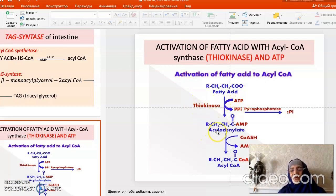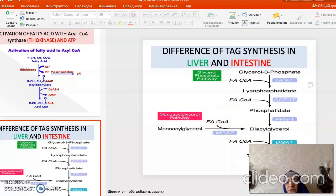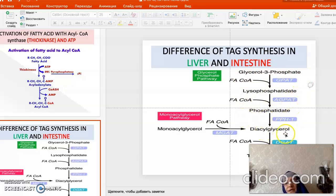There is a difference between triacylglycerol synthesis in the liver and intestine. In the intestine, beta-monoacylglycerols are taken and activated fatty acids are added, forming diacylglycerol and then triacylglycerol. In the liver, glycerol-3-phosphate is used, forming lysophosphatidate, then phosphatidate, and then diacylglycerol.